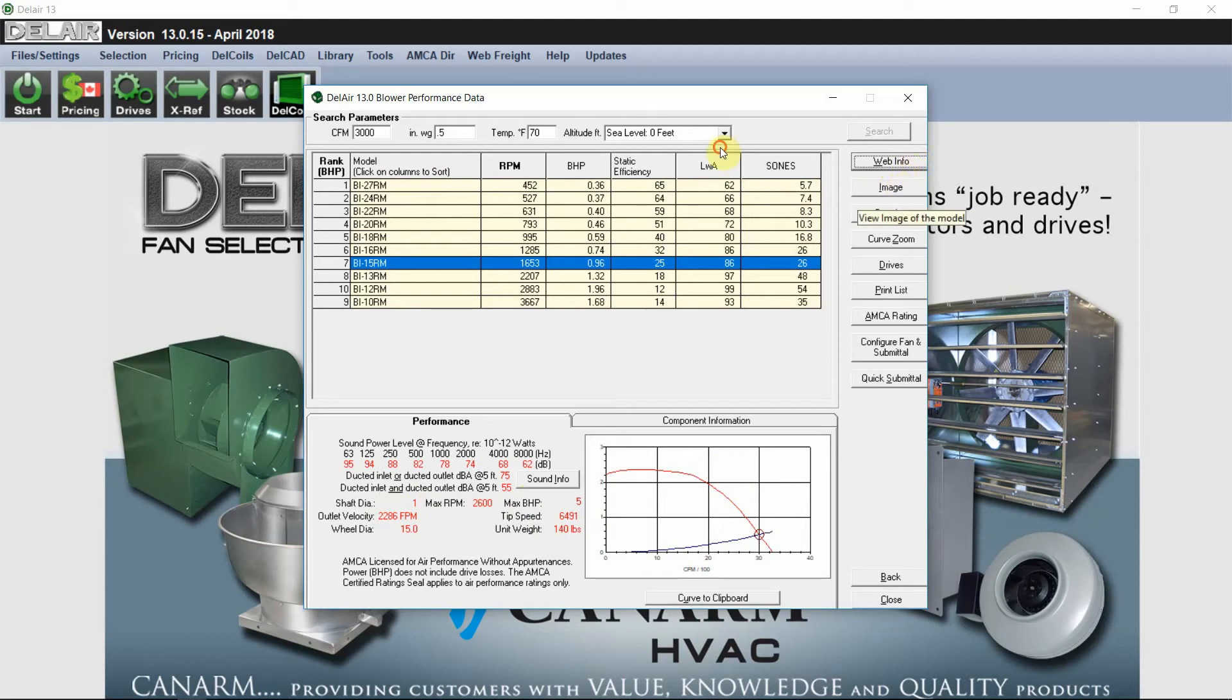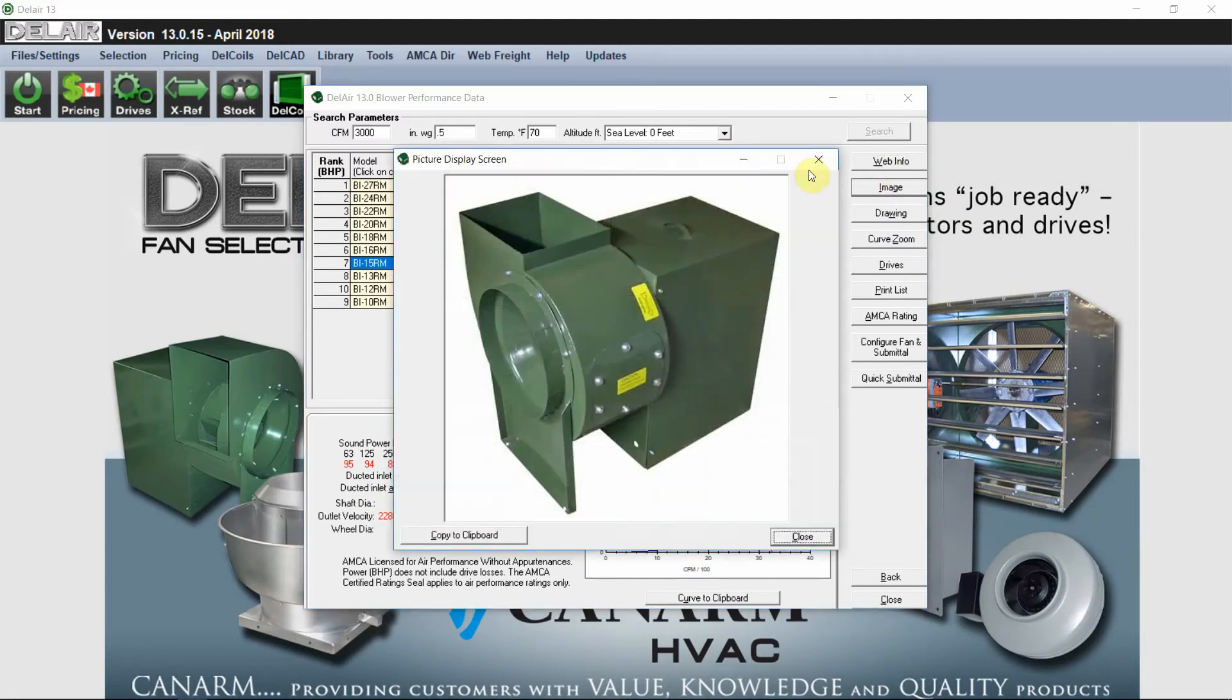We can have an image of the unit. You can copy that to your clipboard if you want to include it in emails.